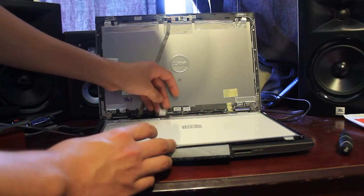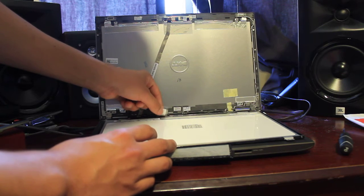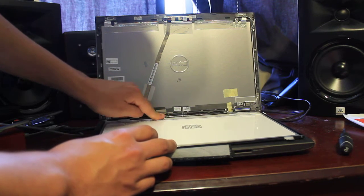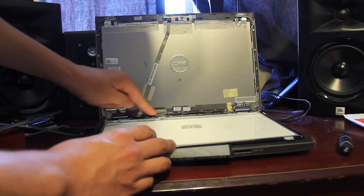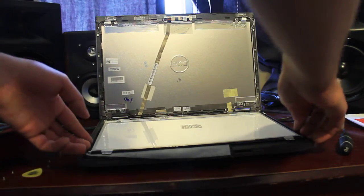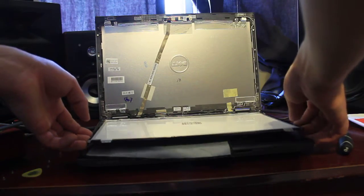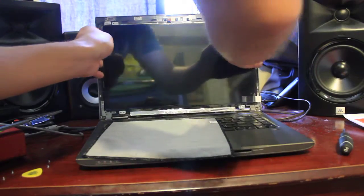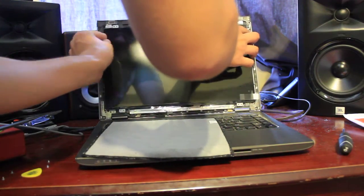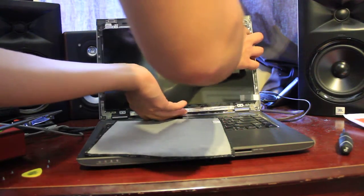And then, reattach the tape, and we'll go back and put in our screen.